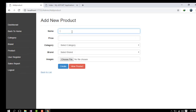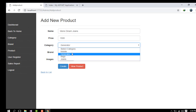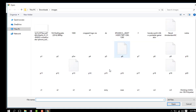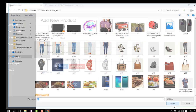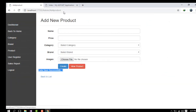I create a new product: Men's Denim Jeans, price 1,500. The category is Jeans and the brand is Denim. I select a photo and submit. The data is successfully submitted.